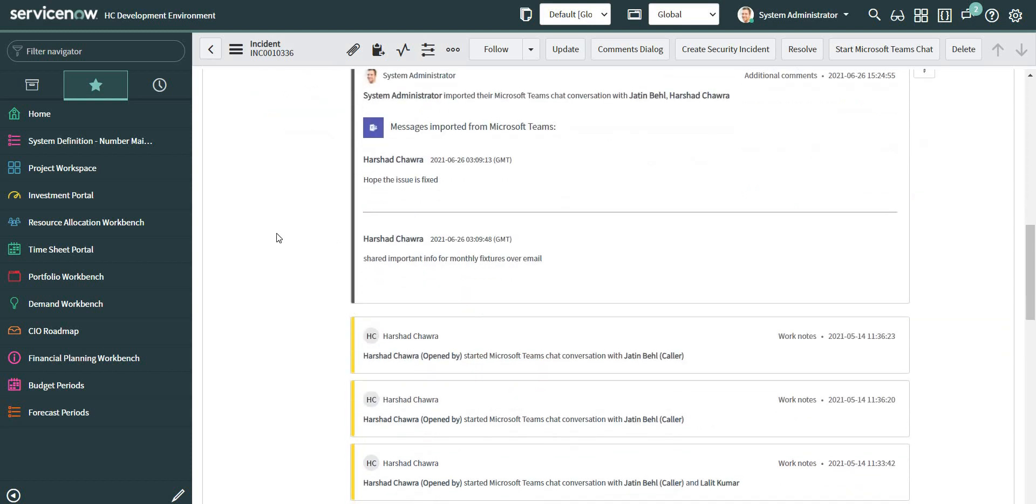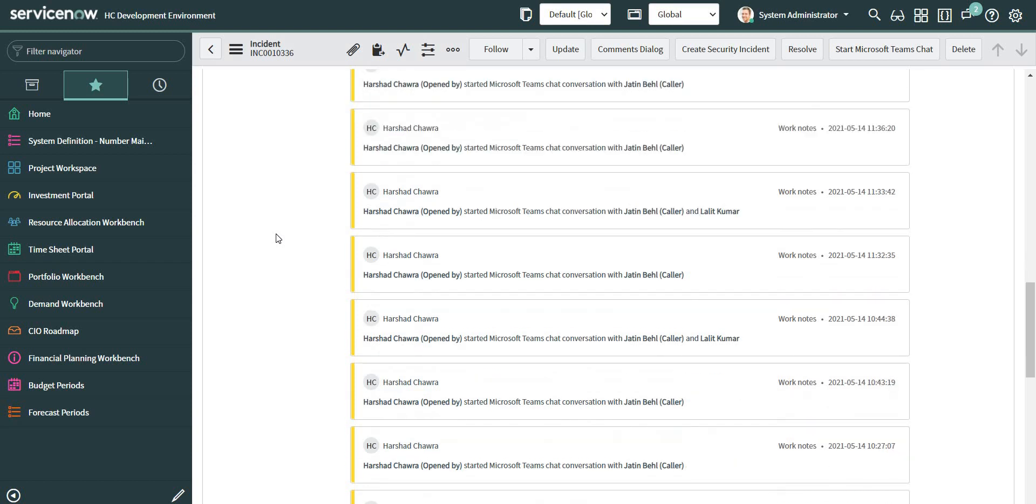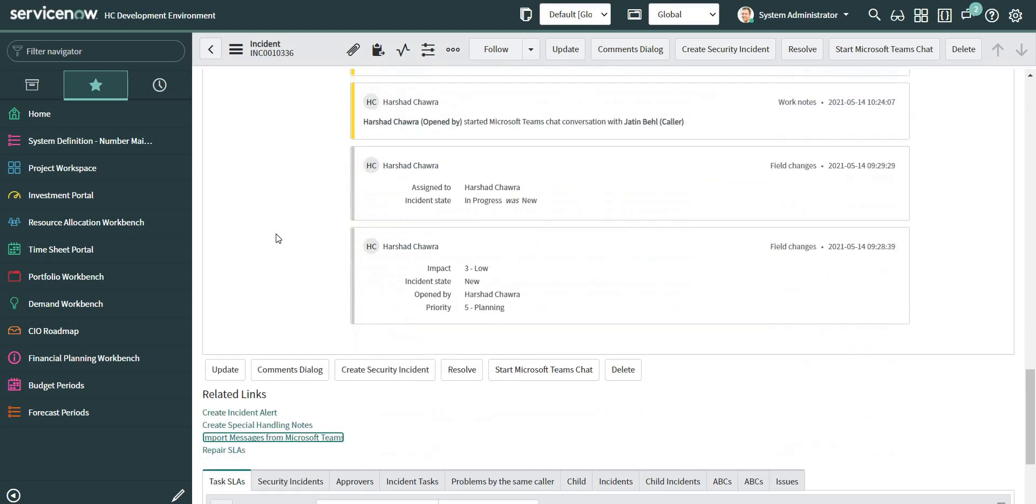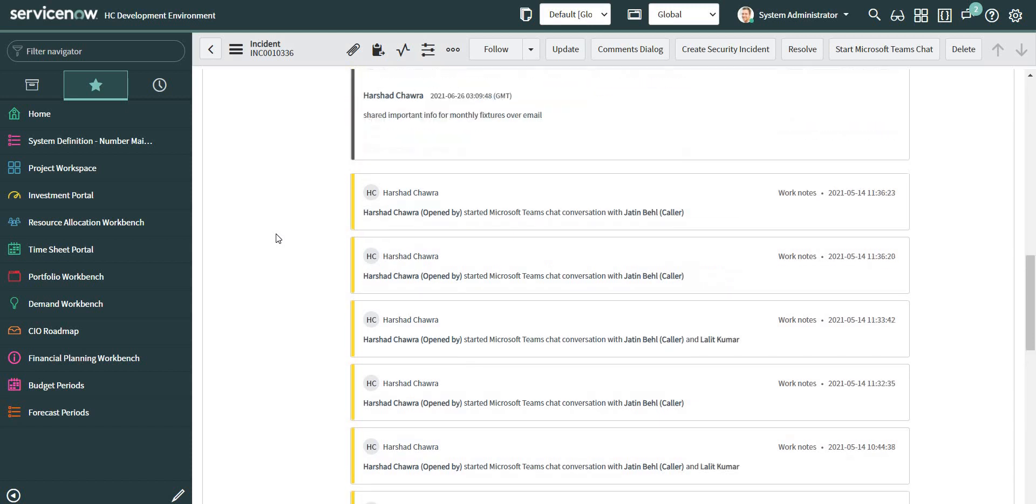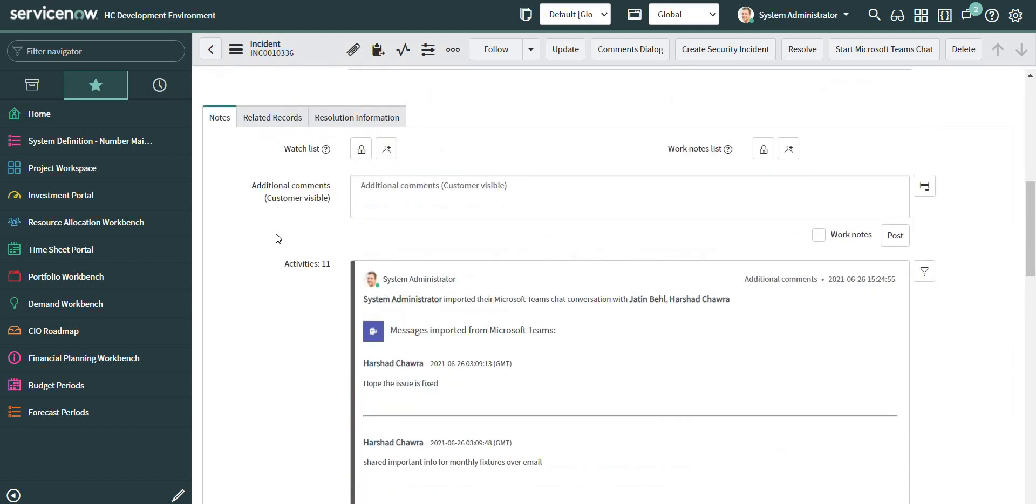So this is how we can import all the chat records that start from a particular ticket on the incident record, either as an additional comment or as a work note.